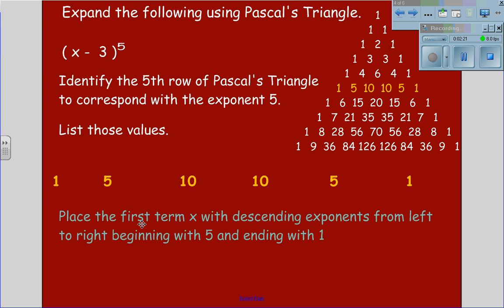We will place the first term x with descending exponents from left to right, beginning with 5 and ending with 1, giving us 1x to the 5th, 5x to the 4th, 10x cubed, 10x squared, 5x, and 1.